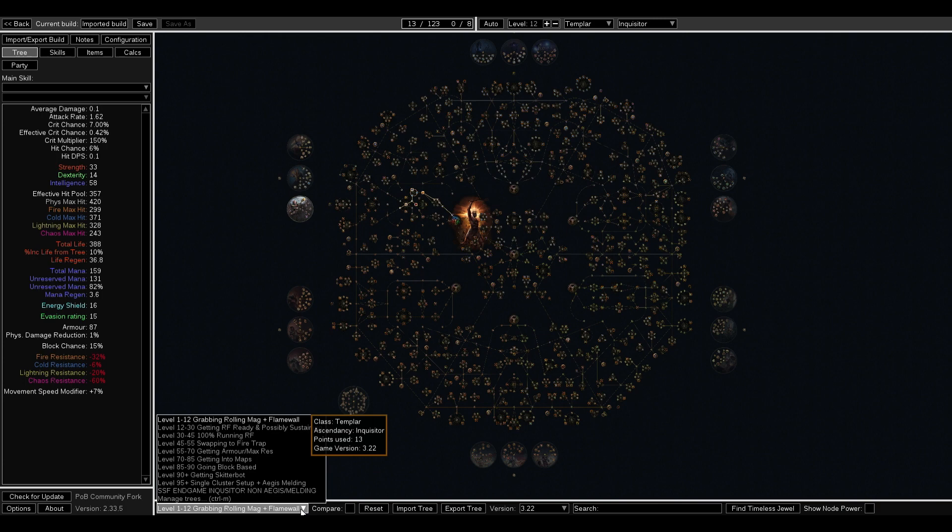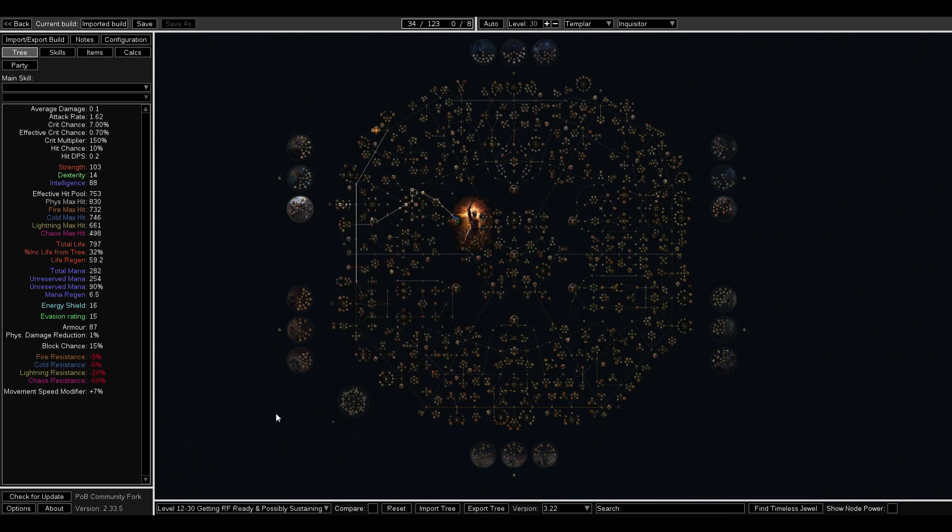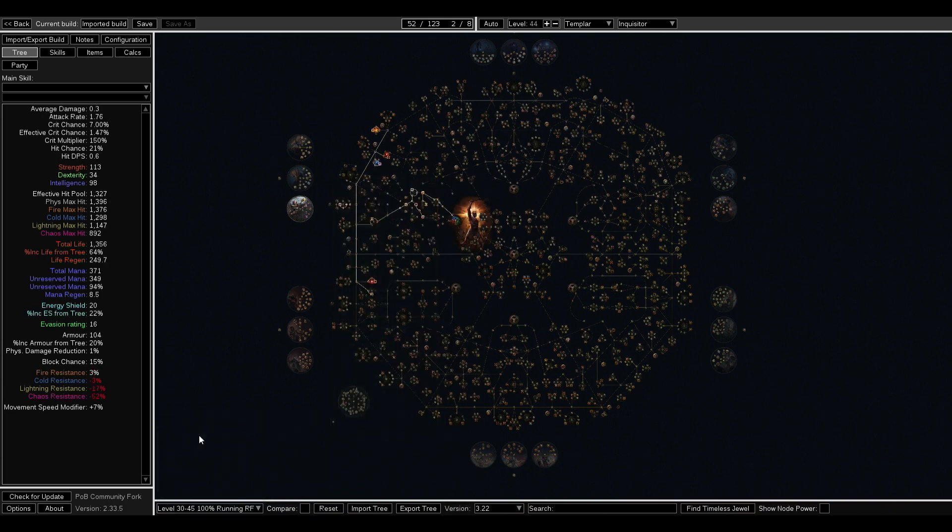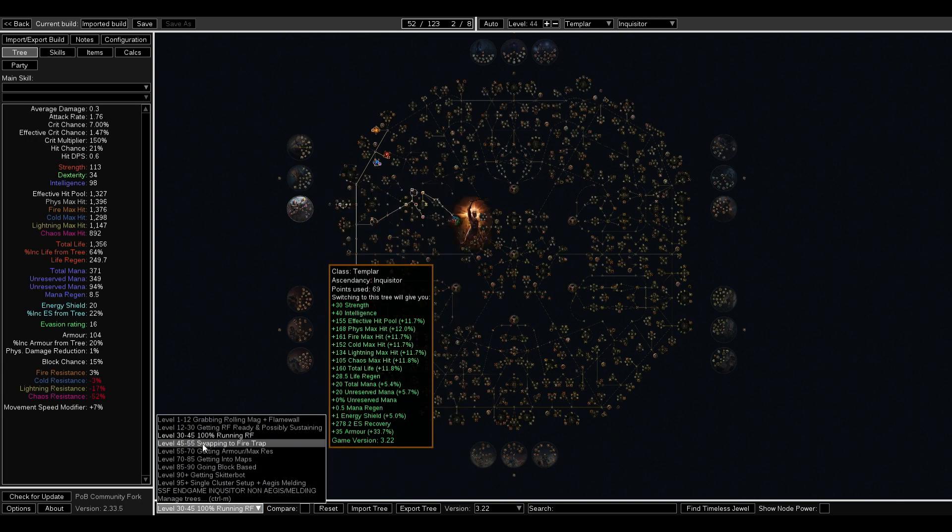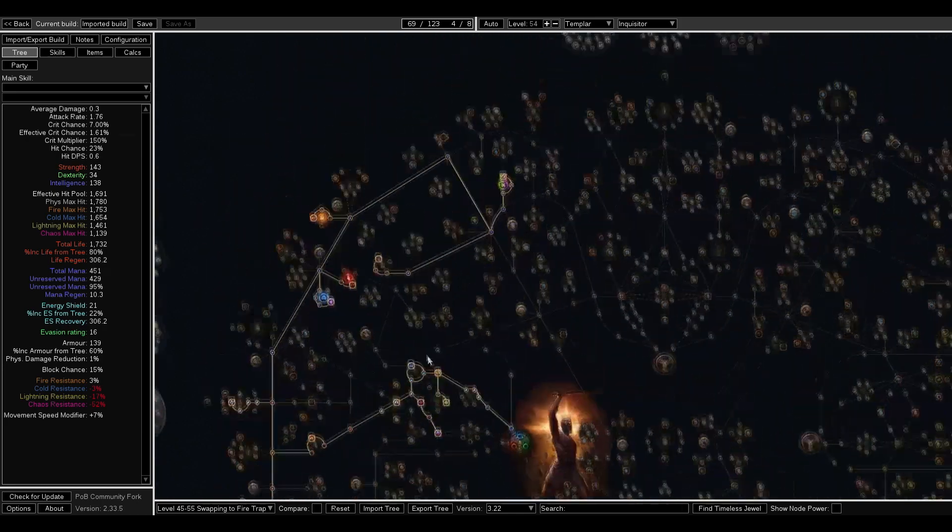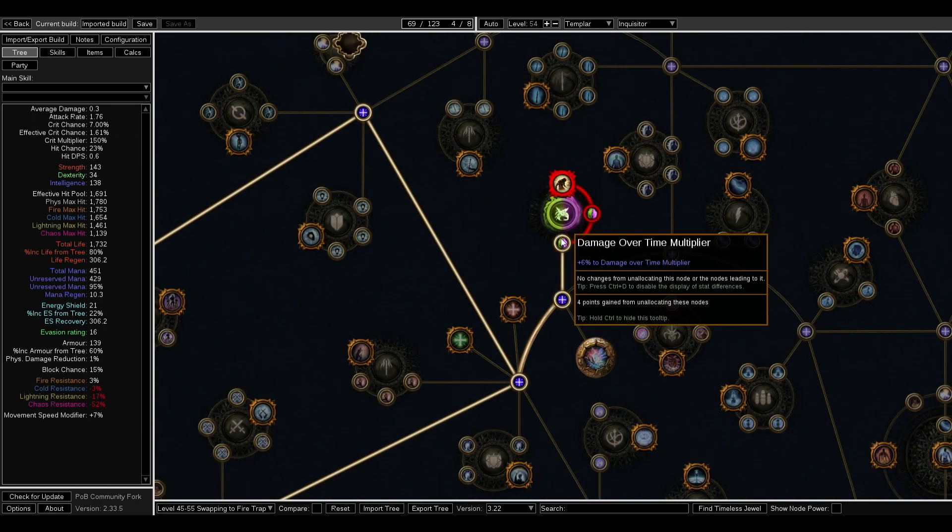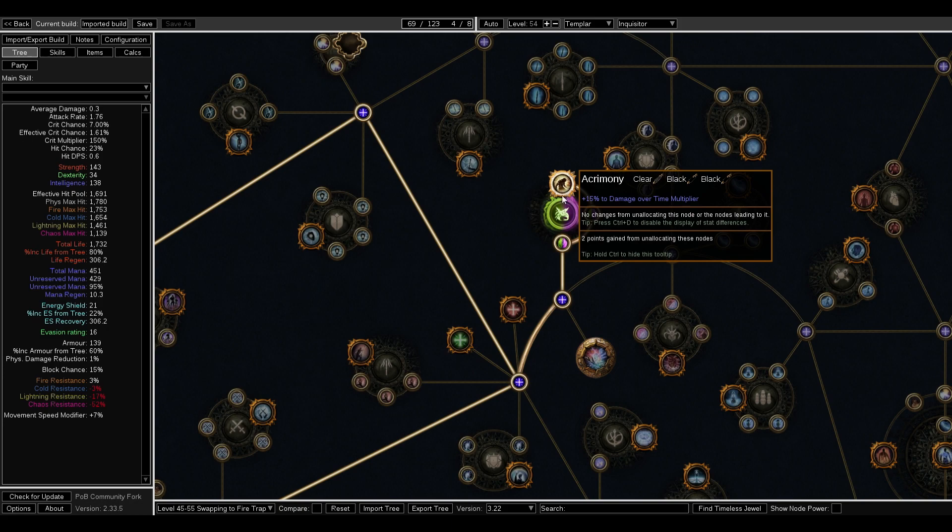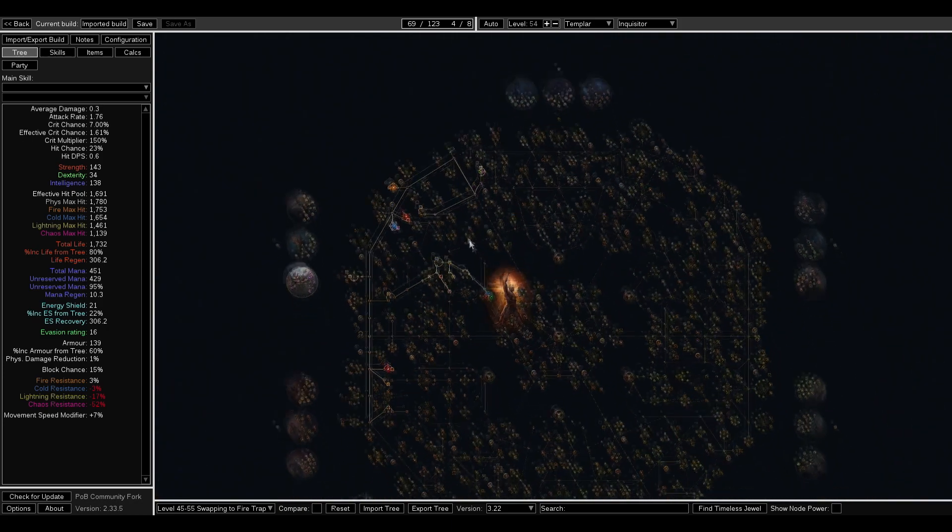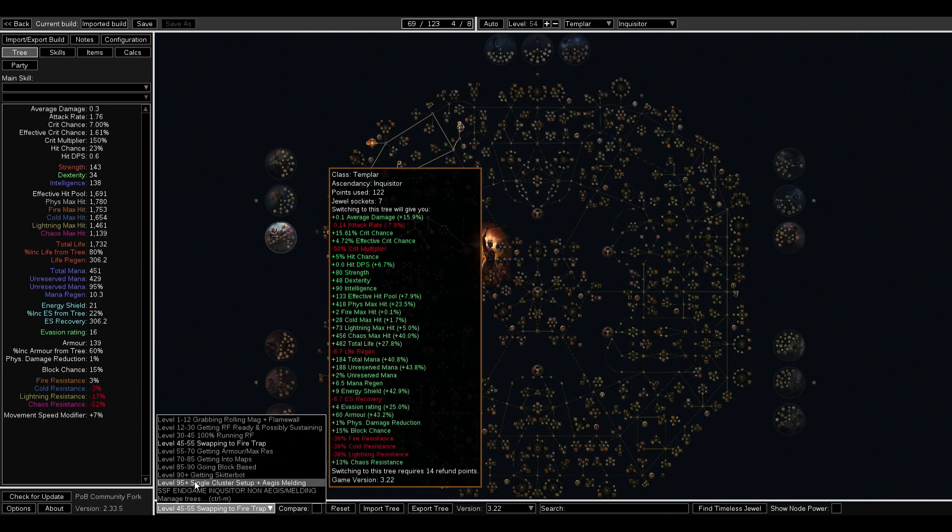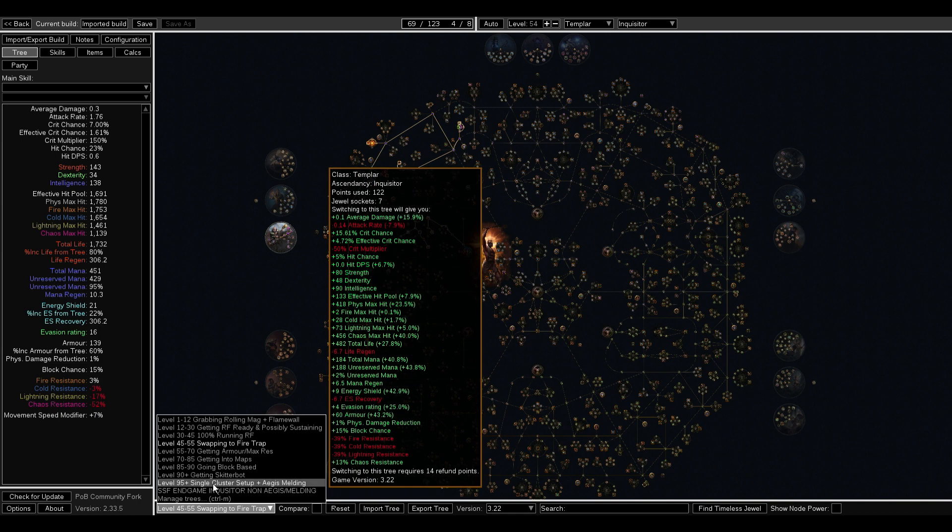Now the really cool thing about this is the creators of these builds usually have a progression guide for things like the passive tree, the skill gems you're going to need, and items. This will help you stay on track for leveling, but also once you get into the end game of Path of Exile, you'll be able to take their information and fine-tune your character to be the best it possibly can.